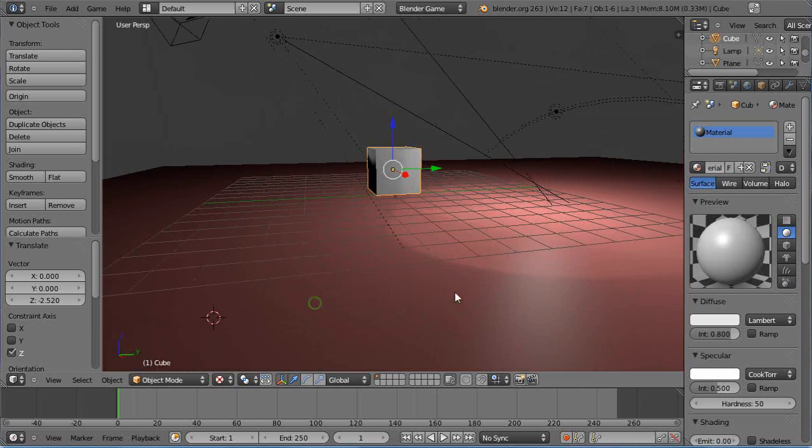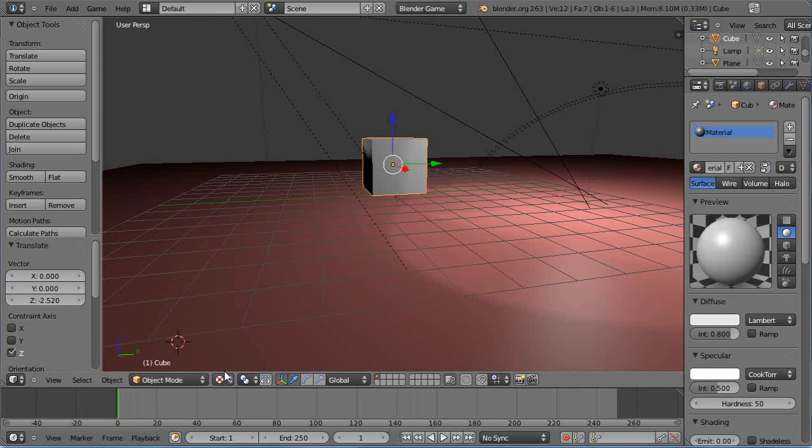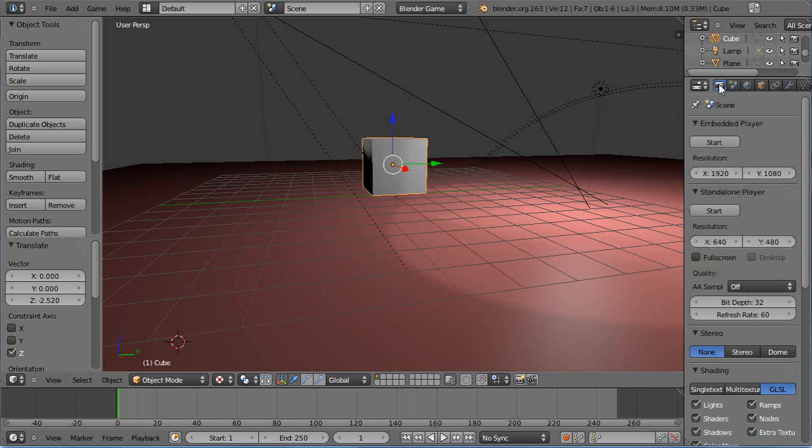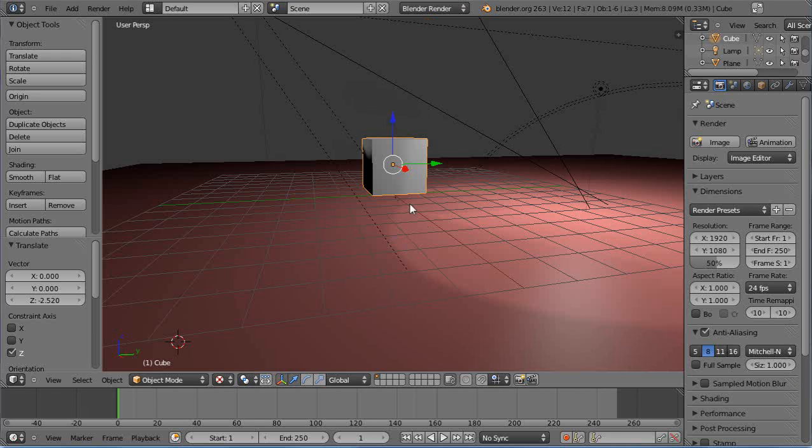I have a simple scene set up here. You'll notice I have texture mode set, and it shows I'm in game mode, but the only reason is because I set the lighting to GLSL. We really want to be in Blender Render as we're working in here.